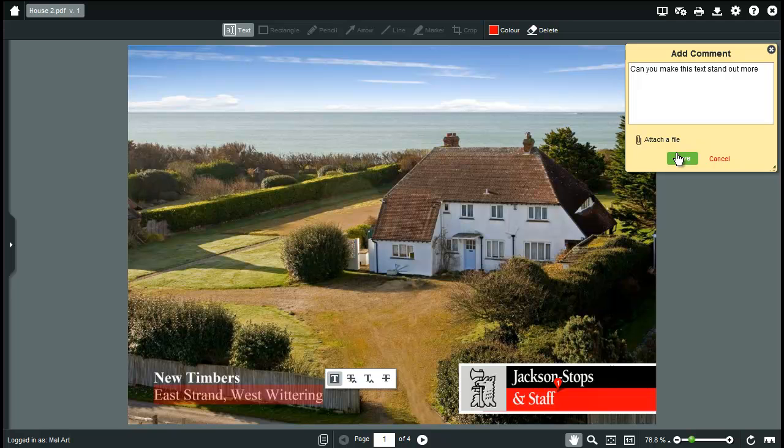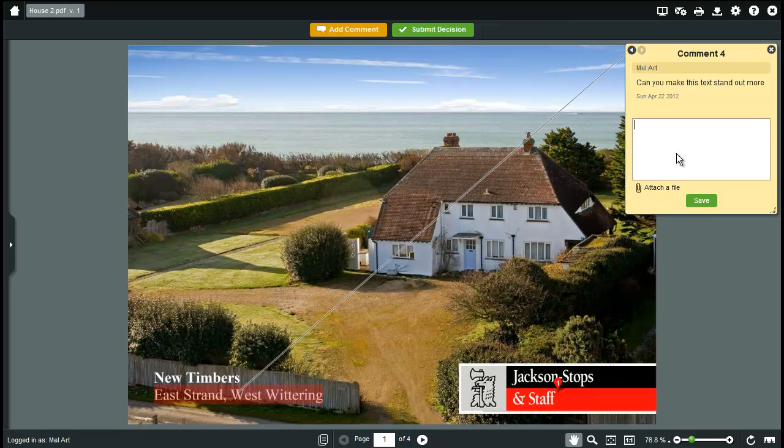This is dead simple and much easier than trying to describe a visual comment in an email. When you finish making a comment you click save and your comment is saved to the proof instantly.